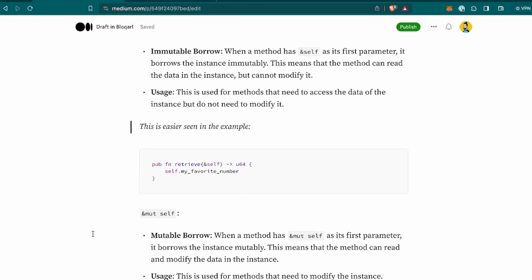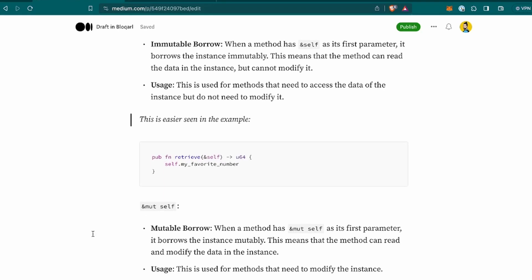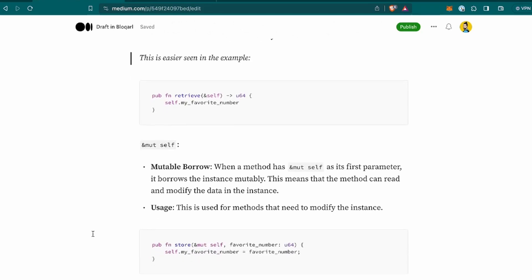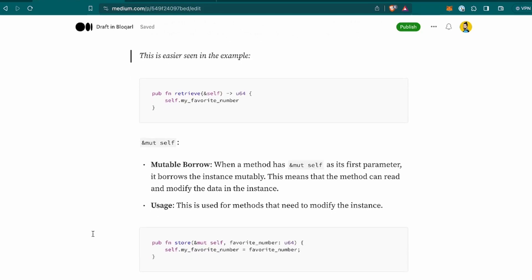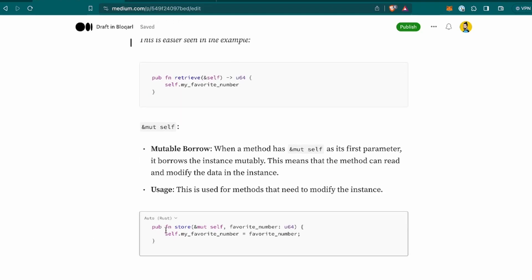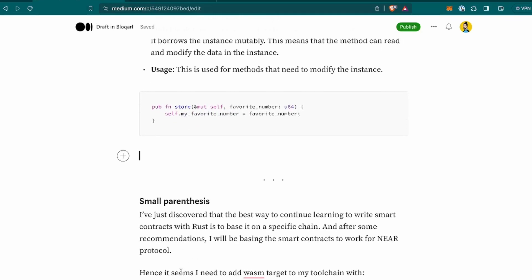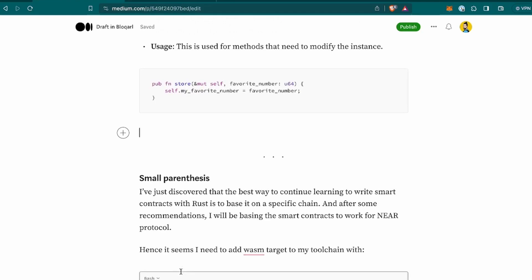Now the ampersand mut self is, mut stands definitely for mutable. So the mutable borrow. When a method has this as its first parameter, it borrows the instance mutably. This means that the method can read and modify the data in the instance. How to use it is used for methods that need to modify the instance. As we can see with the store function and it's used the mut self. Because we're passing a parameter that is favorite number, which we are going to use to override the existing one.